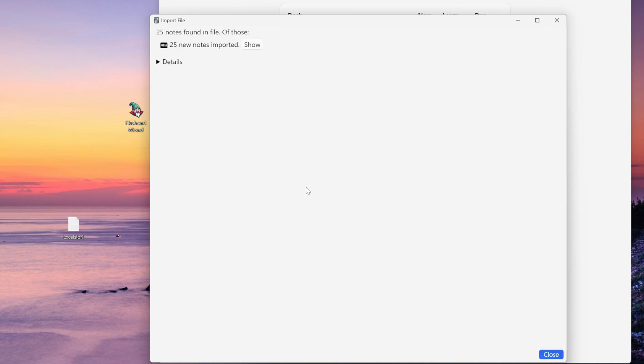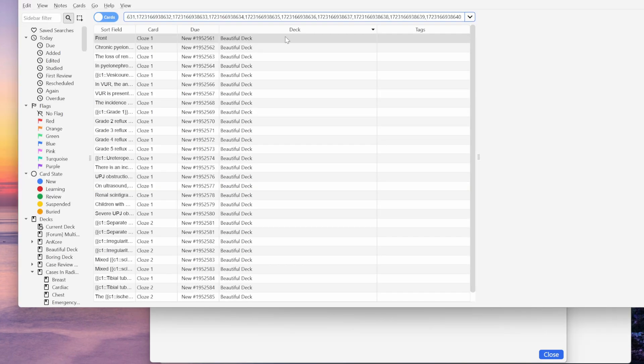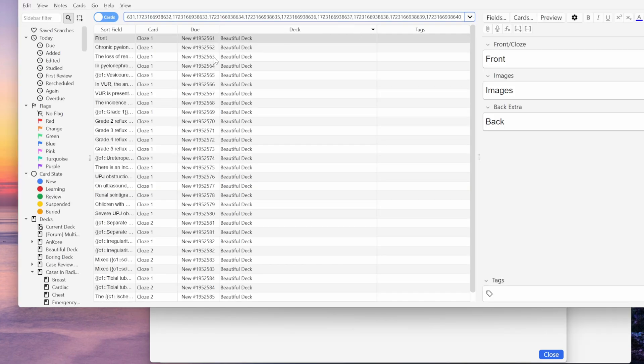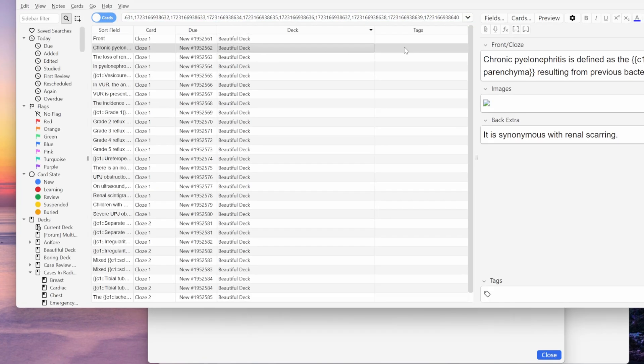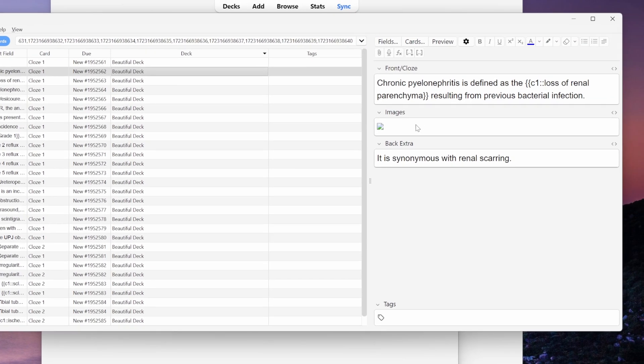So now I've got 25 new flashcards here, and I can examine them by clicking show. So now we can see I've got my flashcard, and I've got my image, and I've got the back extra field.